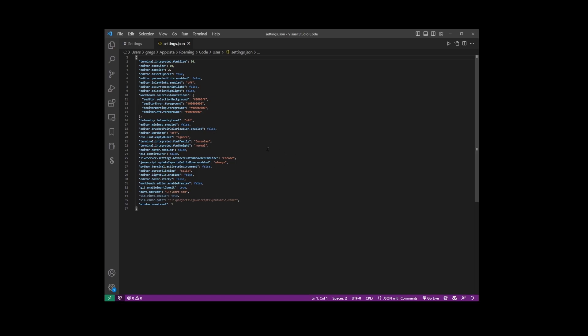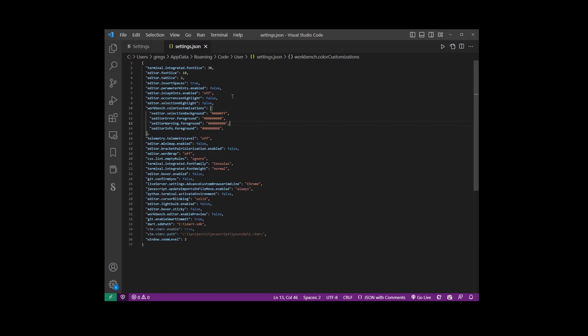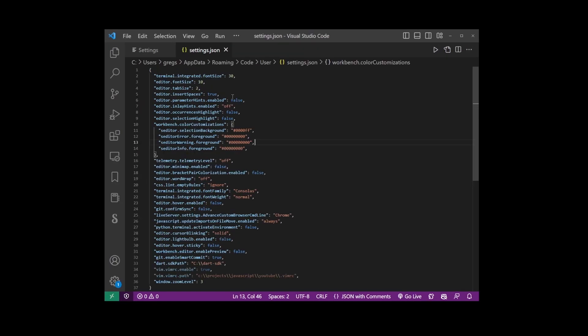Now this is going to open your settings.json file. If you've just installed VS Code you might have an empty settings.json file. In the description of this video I have this starter settings.json file which will give you terminal font size, font size, tab size...